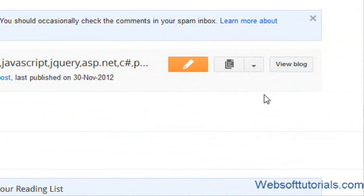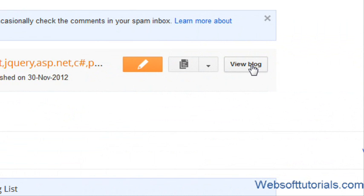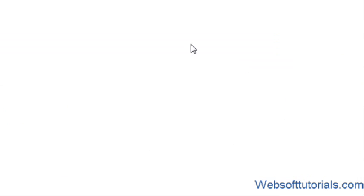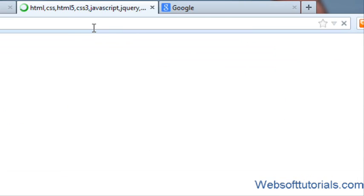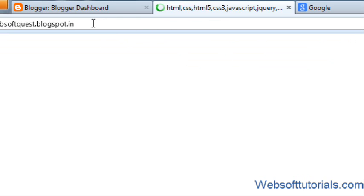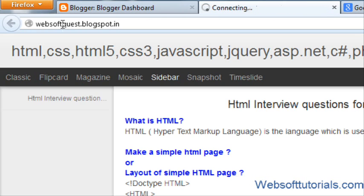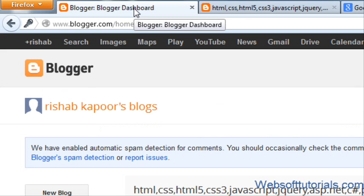I will show you the domain which I want to change. I will click on view blog. This is my domain: websoftquest.blogspot.in.